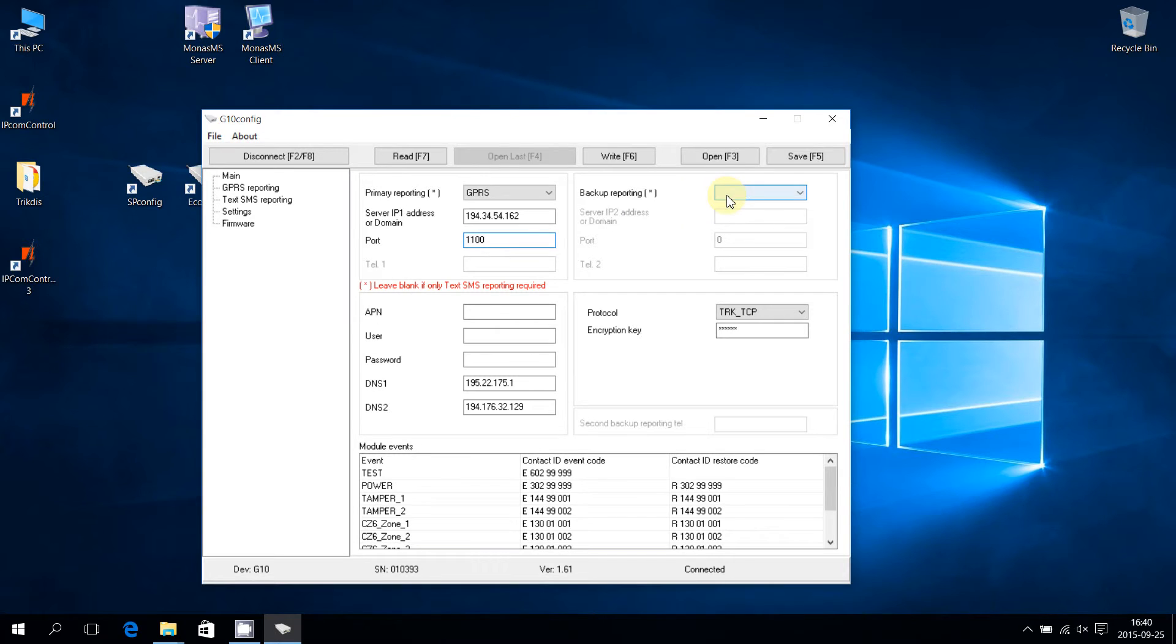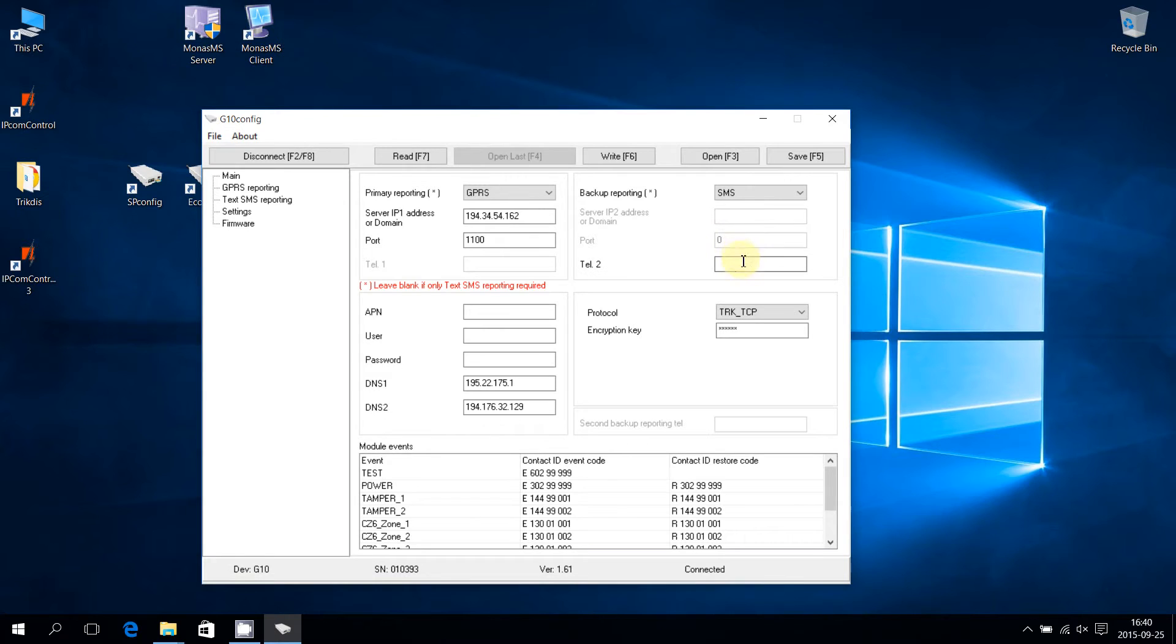Expand the backup reporting list and choose the data transfer to the backup receiver. For backup reporting via SMS, enter the phone number of the receiver.